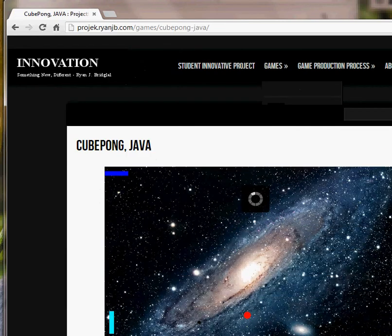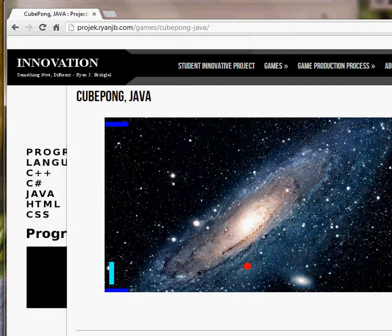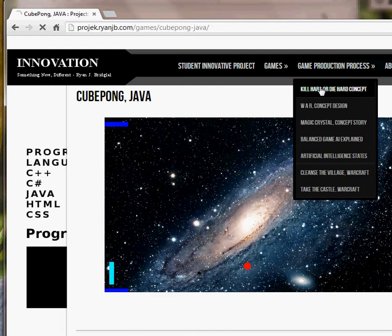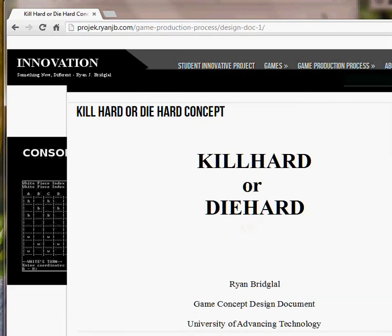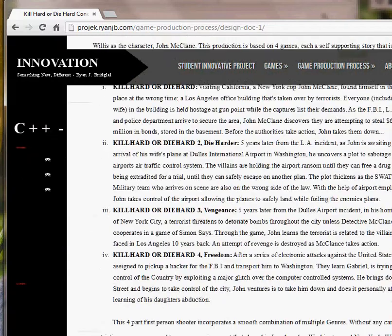This is a four-paddle ping-pong game for Java. Now, documents that relate to the game production process setup. This is a concept called Kill Hard — or Die Hard — based on Die Hard Trilogy, a multi-million dollar video game production concept.